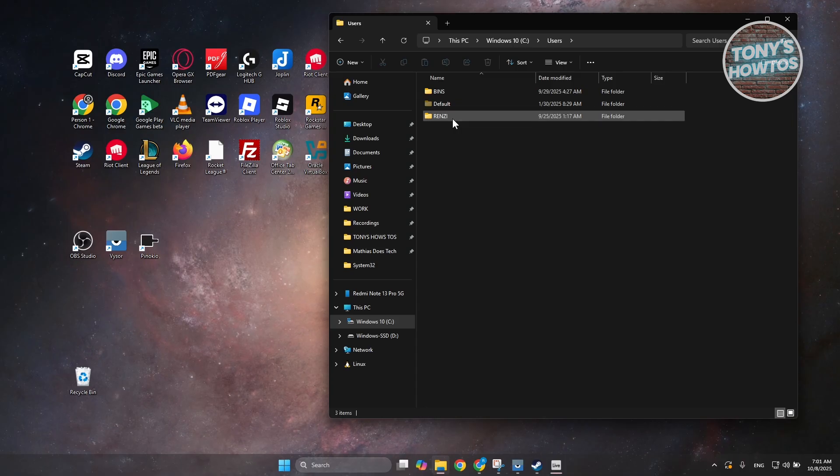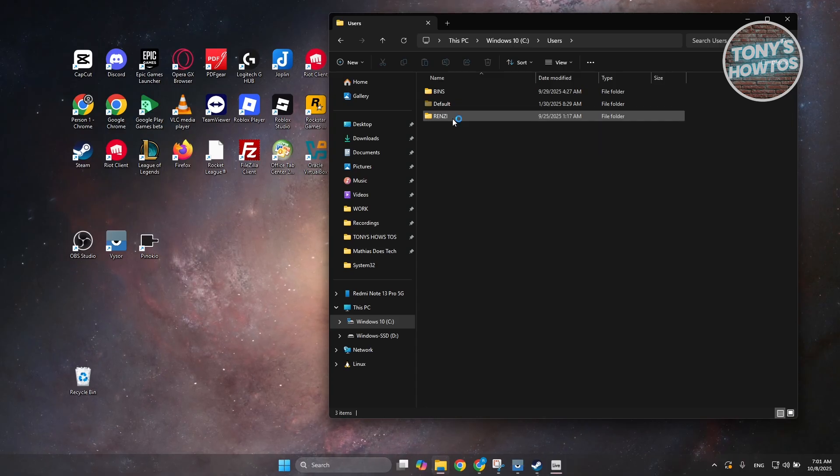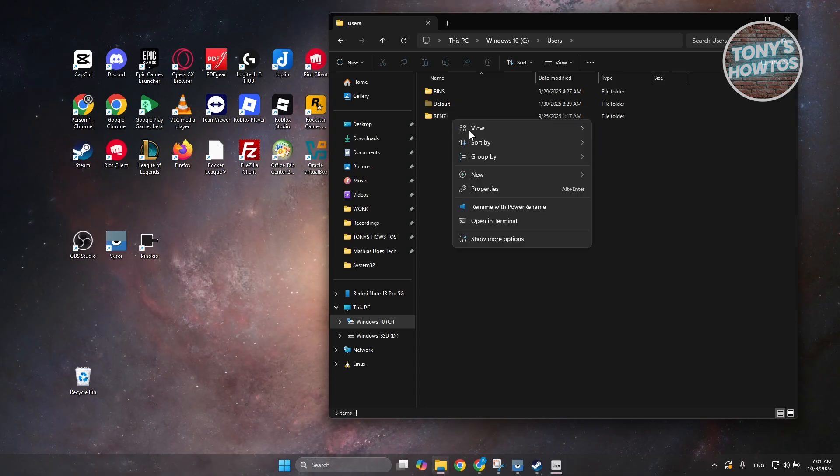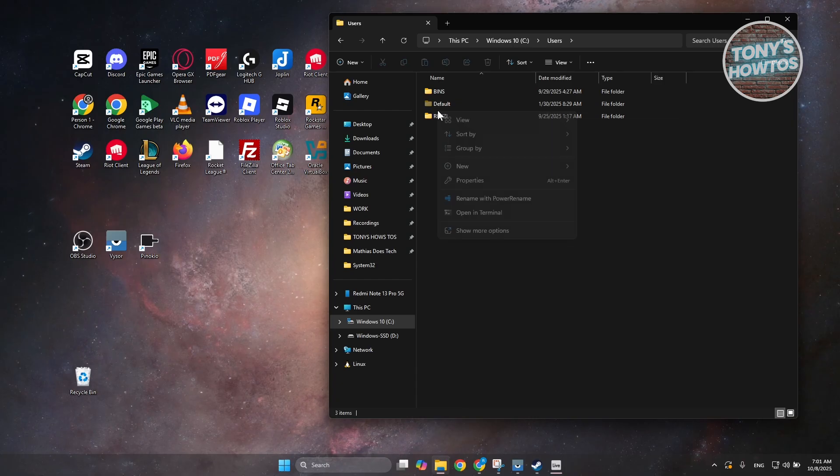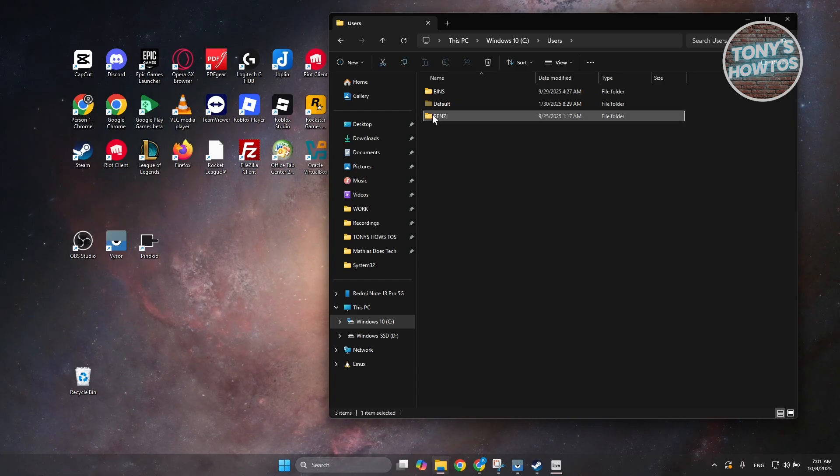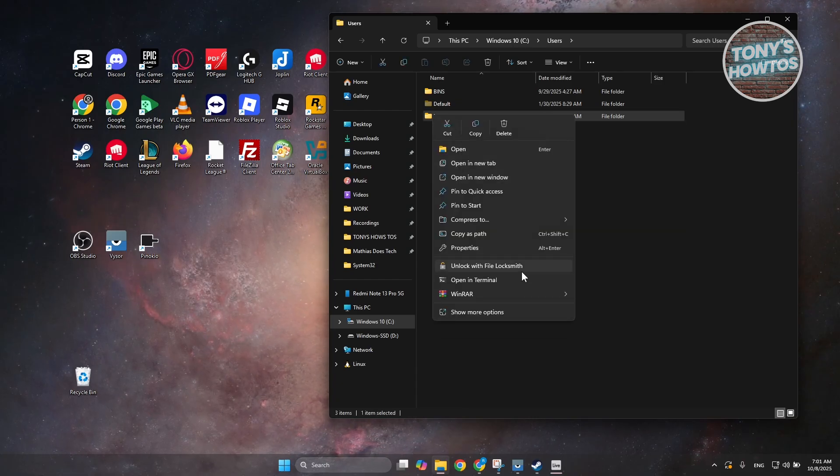Now, the thing with the folders in here, you can just right click on them and just rename them as you would. That's not how these folders work.